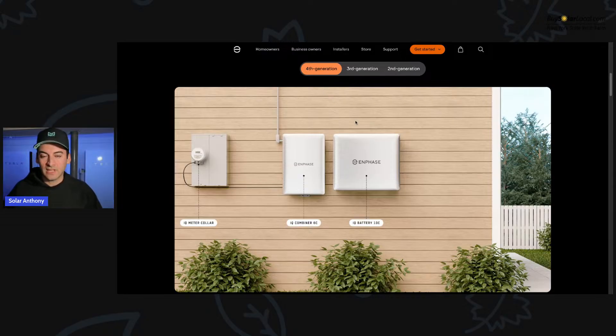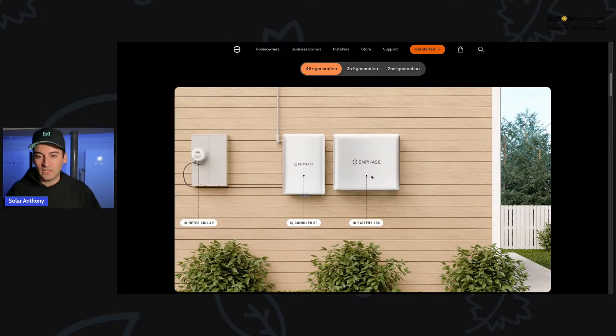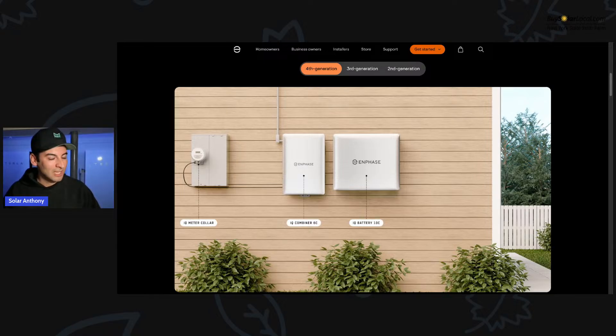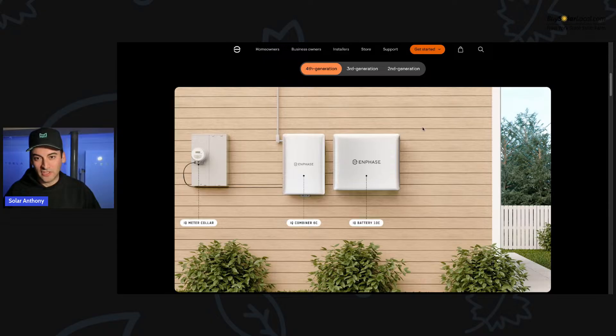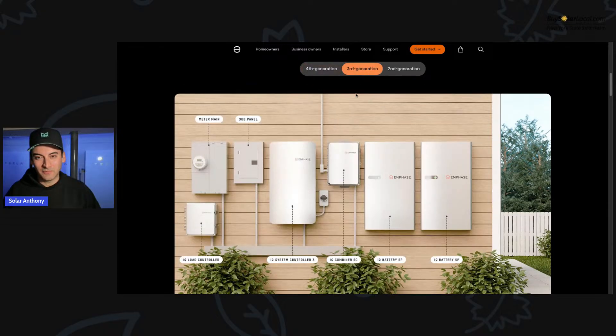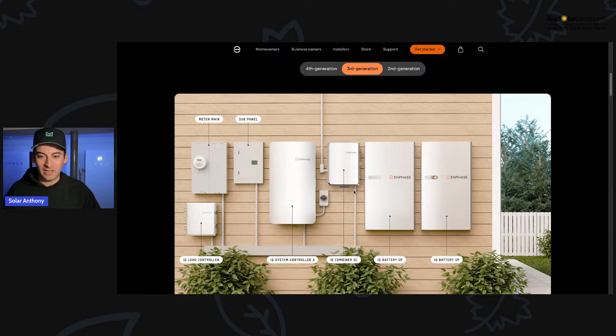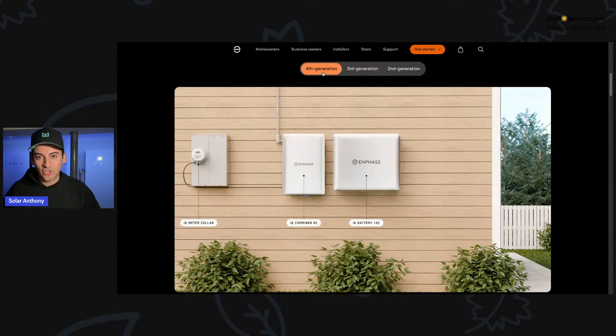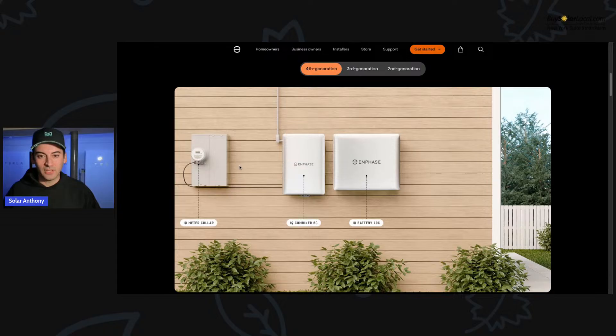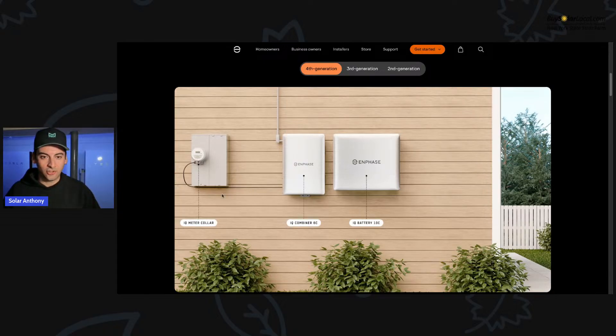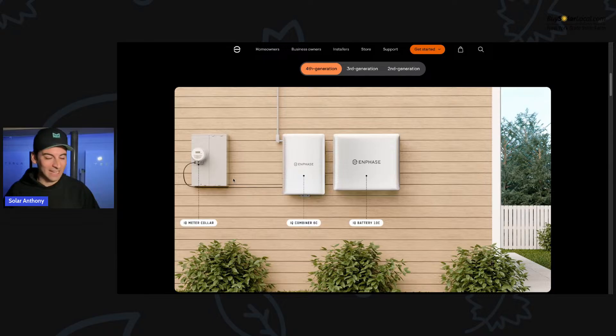And that's why we were waiting for this fourth gen to come out. And it looks like this is it. I mean, a real consolidation of parts here with the IQ 10C battery and the IQ Combiner and the meter collar. The things that I'm interested in, even though it was just released from Enphase, it's going to be a little bit. I mean, we didn't even get pricing on it yet.